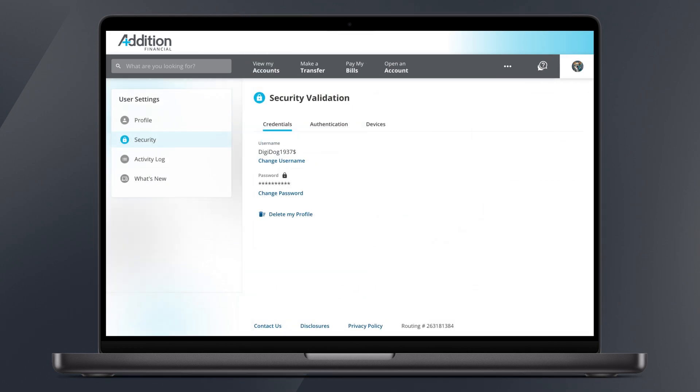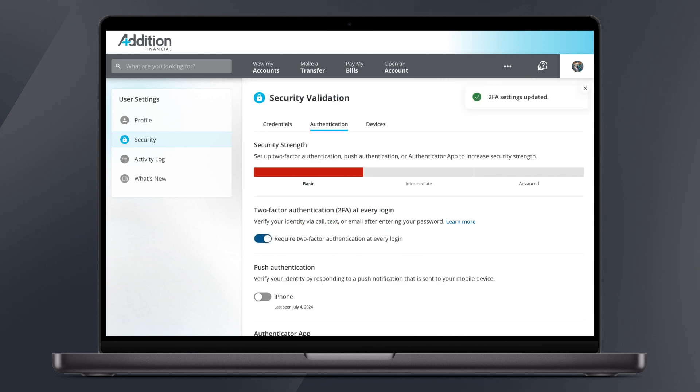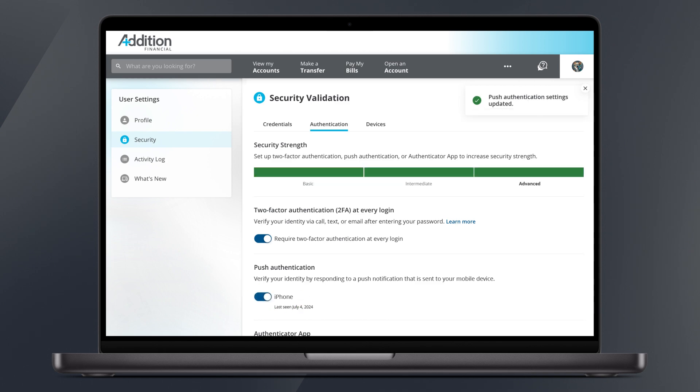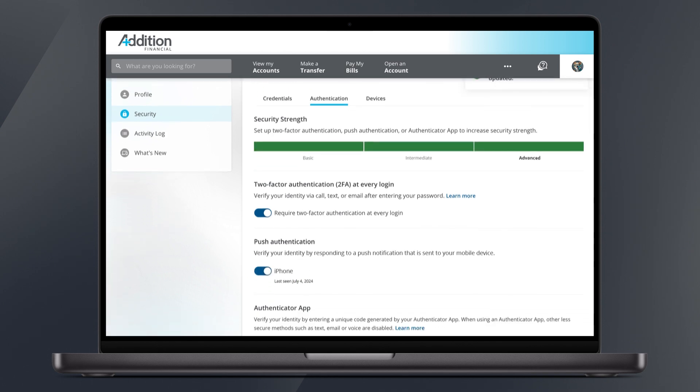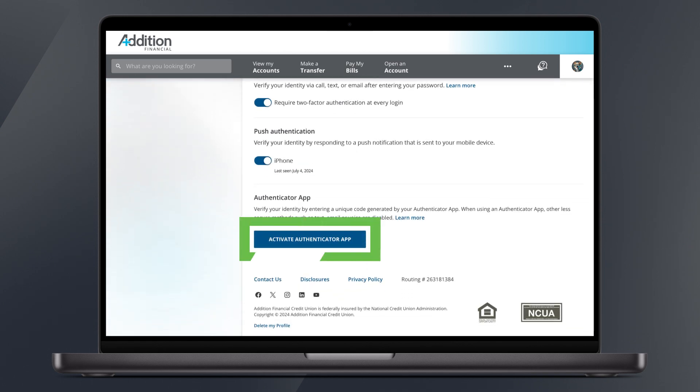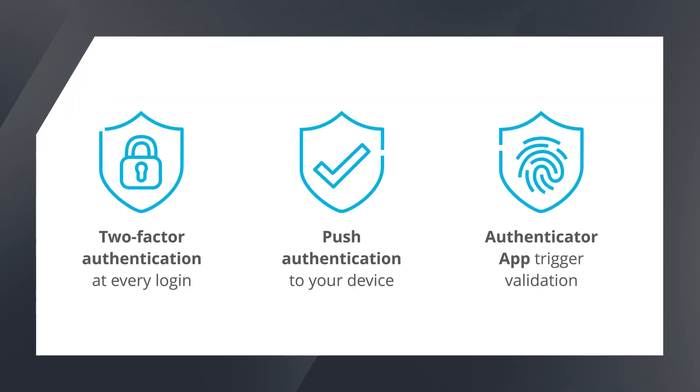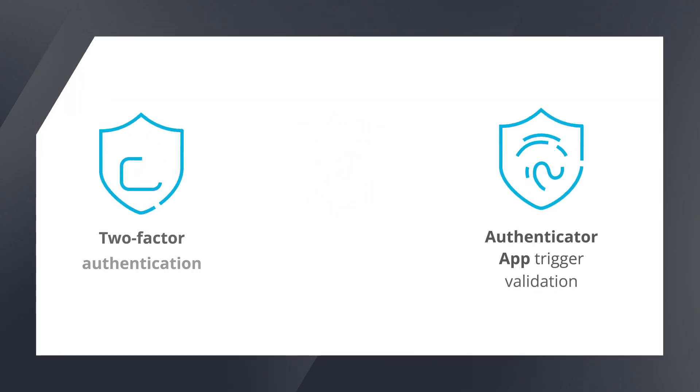From the authentication tab in security toggle on two-factor authentication. You may also choose to toggle push authentication to your smart device and or activate an authenticator app. Selecting activate authenticator app will trigger a security validation. Using any of these three options will help keep your account secure.